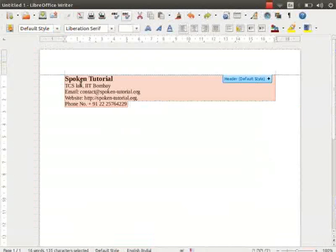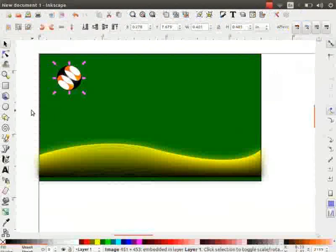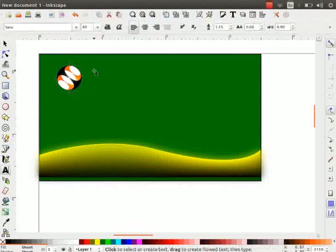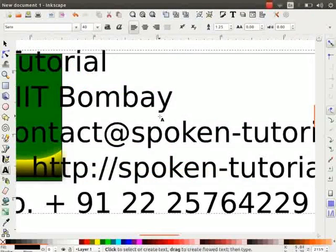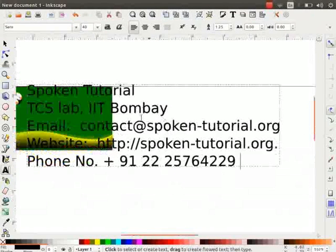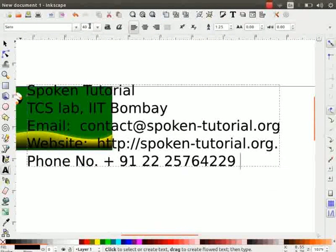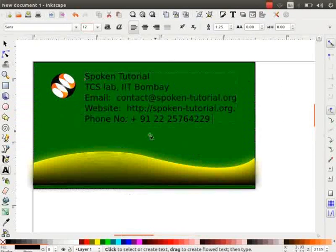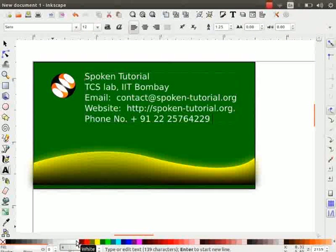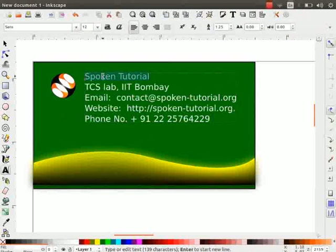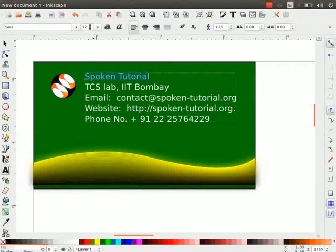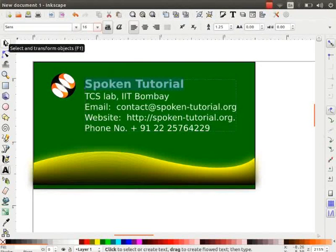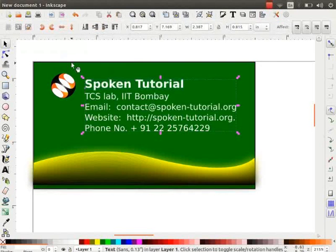Let me copy the visiting card details from a LibreOffice Writer file that I had saved already. This file has been given to you in the Code Files link. Change the font size to 12 and the text color to white. Select the Spoken Tutorial word, change the font size to 16 and make it bold. Now, our visiting card for Spoken Tutorial is ready.